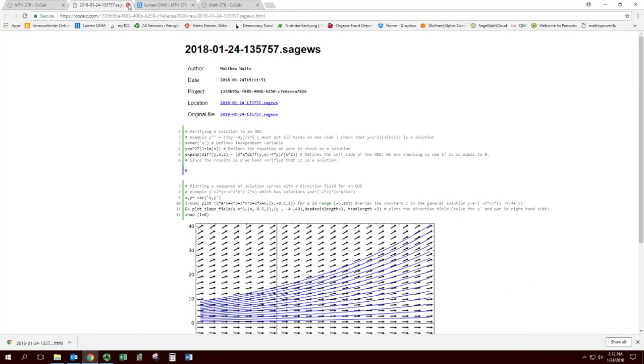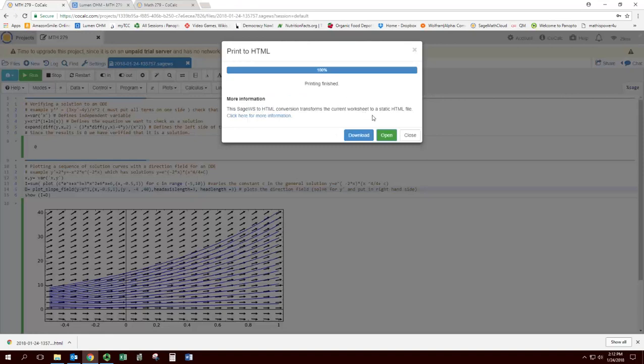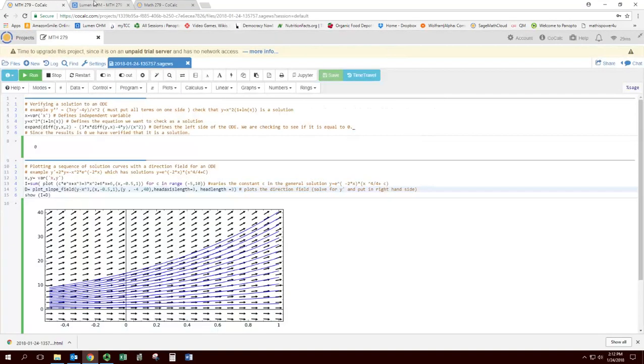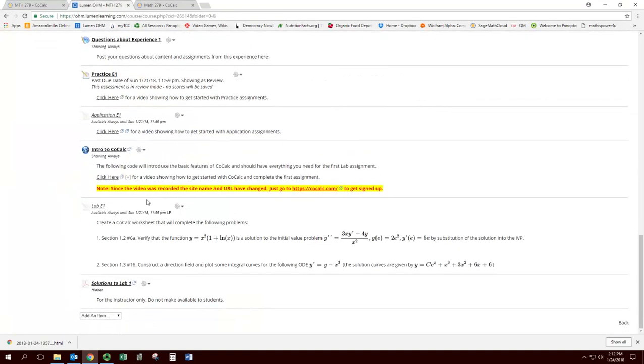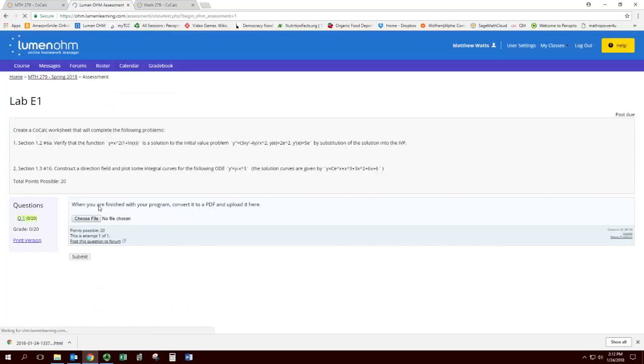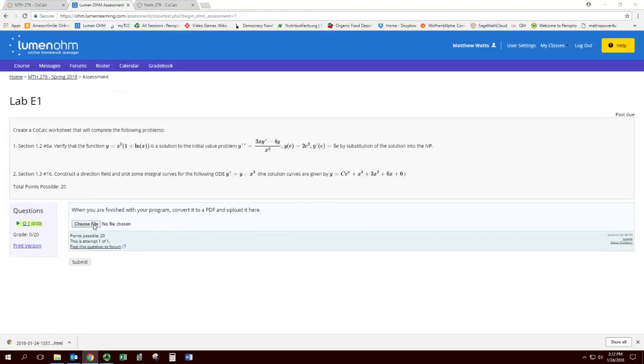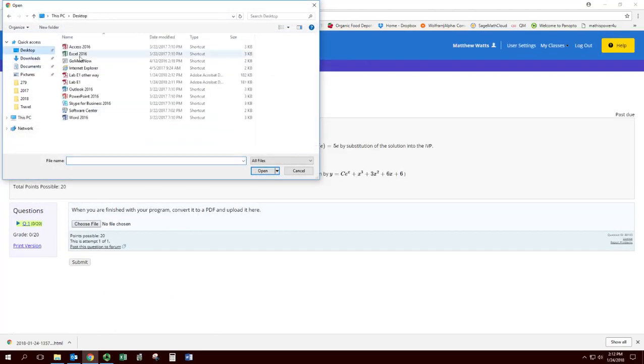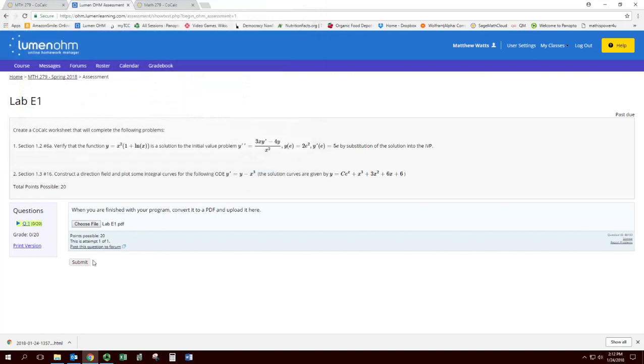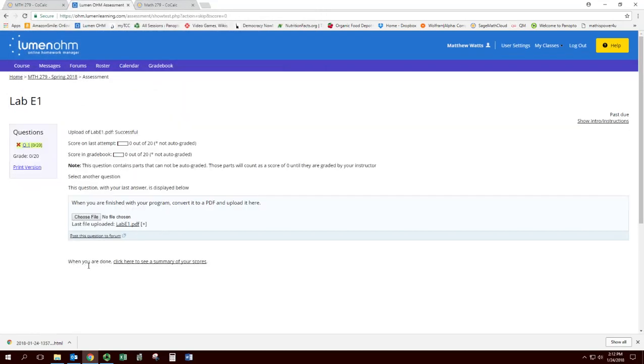We've got our work saved in a PDF. Now we need to turn it in. So we go to the lab assignment, and then we go to choose file, and then we find that file, and then we open up and attach it and hit submit. And we're good to go. Of course, we don't get any credit because it's not auto-graded. Wait for me to grade after the deadline.